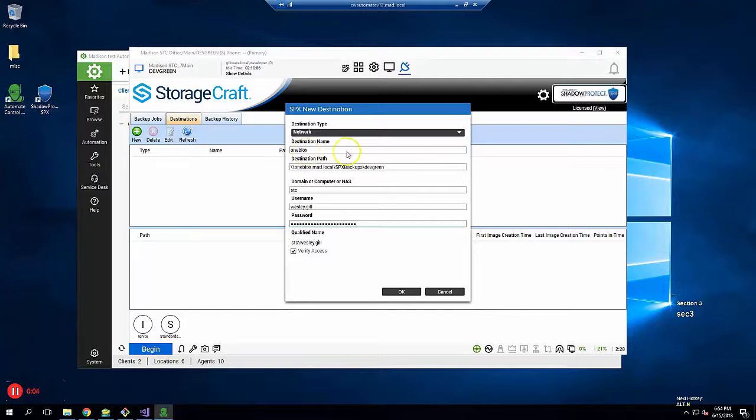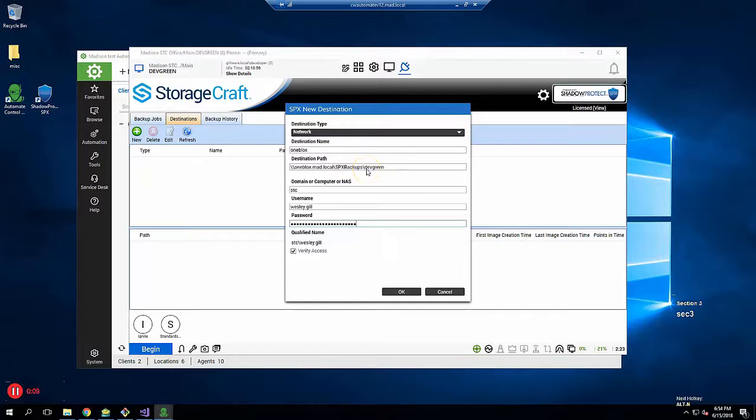The destination path is the UNC path to the network storage, including a share name and any subfolders. You will need to create this share and directory on your storage system first.